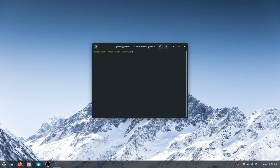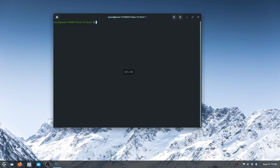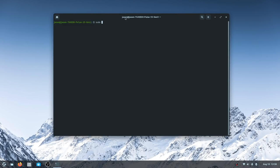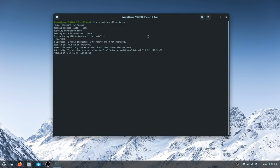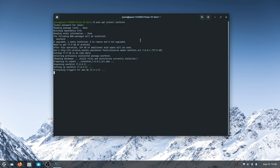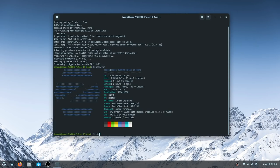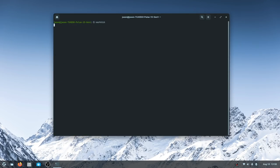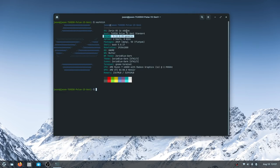Let's head to the terminal and install Neofetch. Zorin OS 16 is based on Ubuntu 20.04 LTS and is using the 5.11 kernel, which means the Hardware Enablement Stack is activated to support newer hardware.